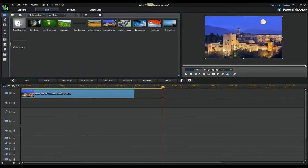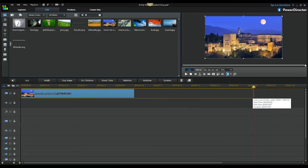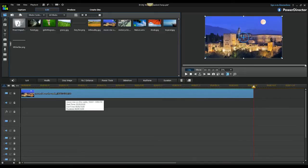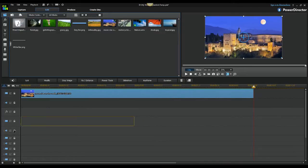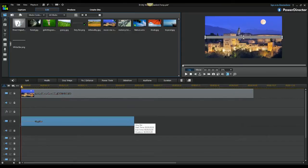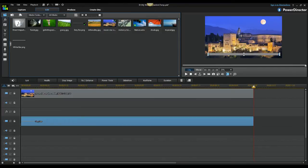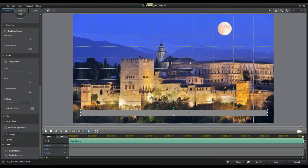I already have the background ready and I'm going to pop that down in the timeline. I'm going to make my loading screen about 10 seconds long — you can also add sound effects to the loading screen. Once you have that done, you're going to add your gray bar, make it the same length as your background, and bring it down. It should fit the whole screen, but you want to shrink it so it's not touching the edges.